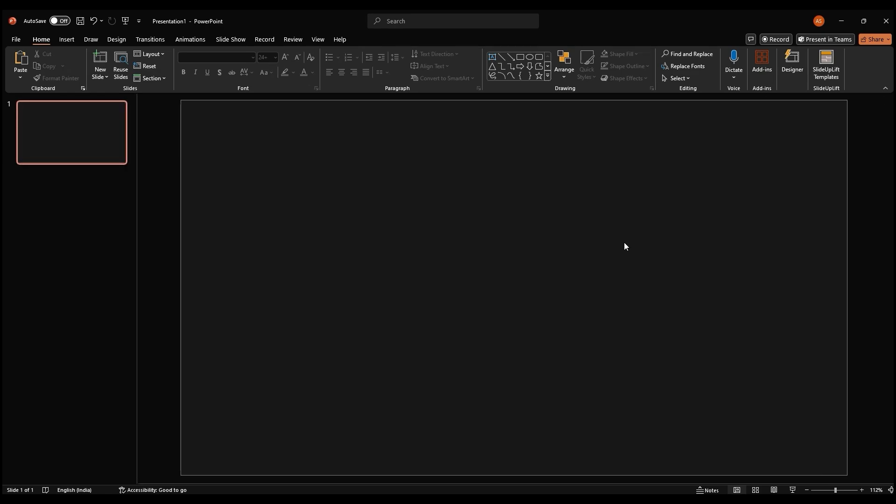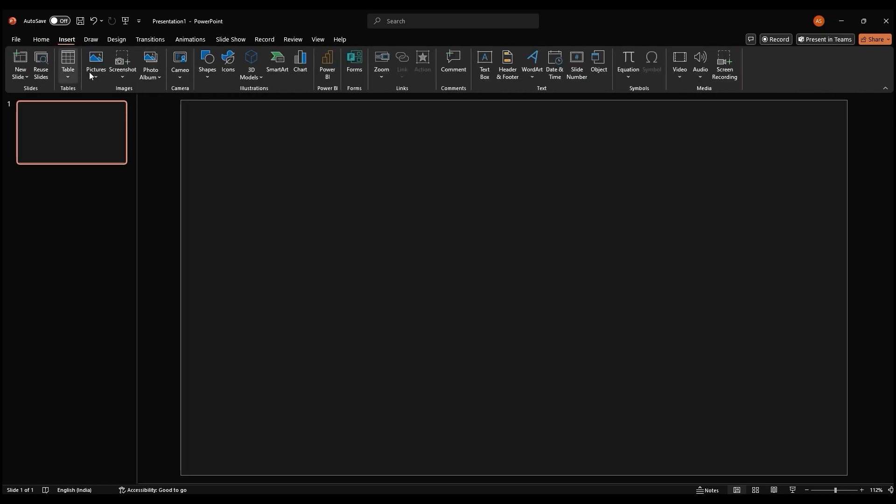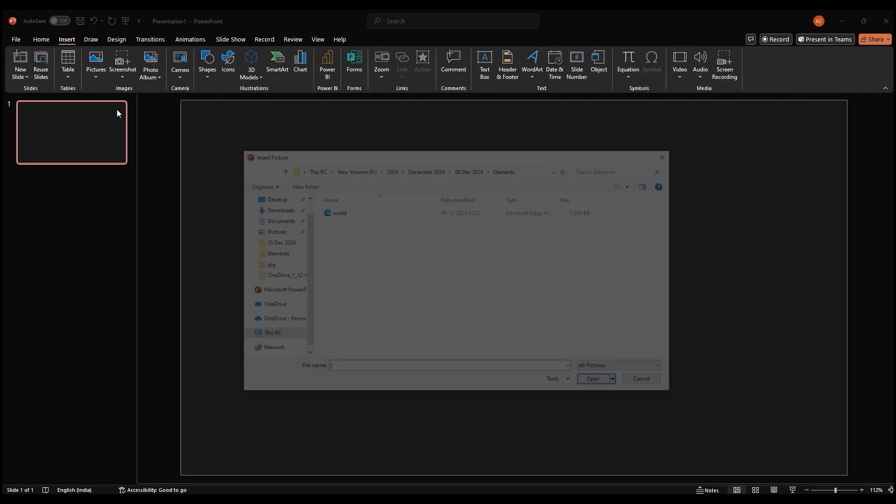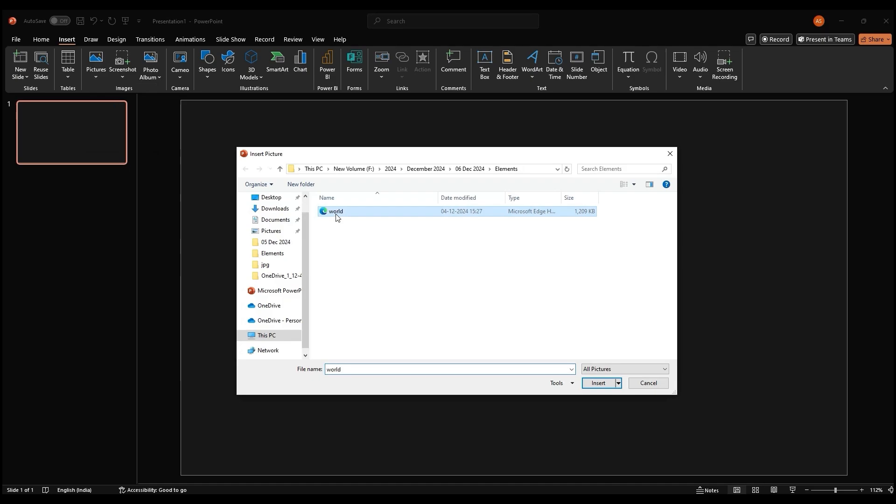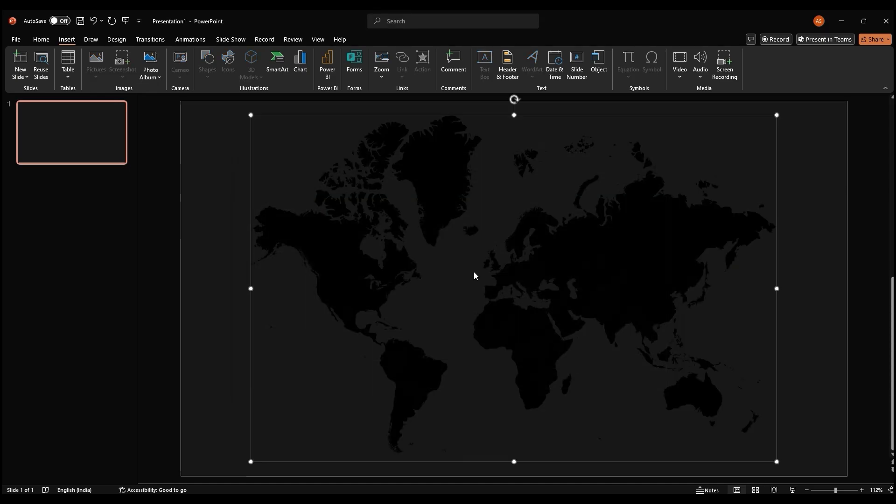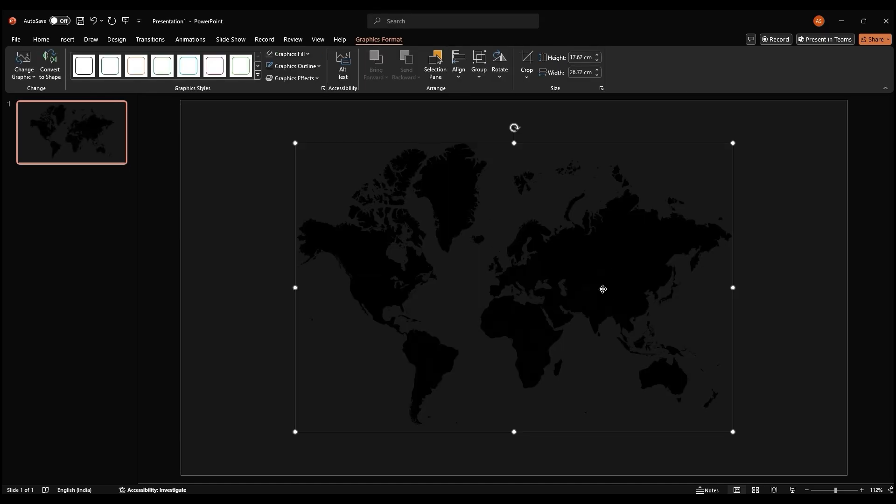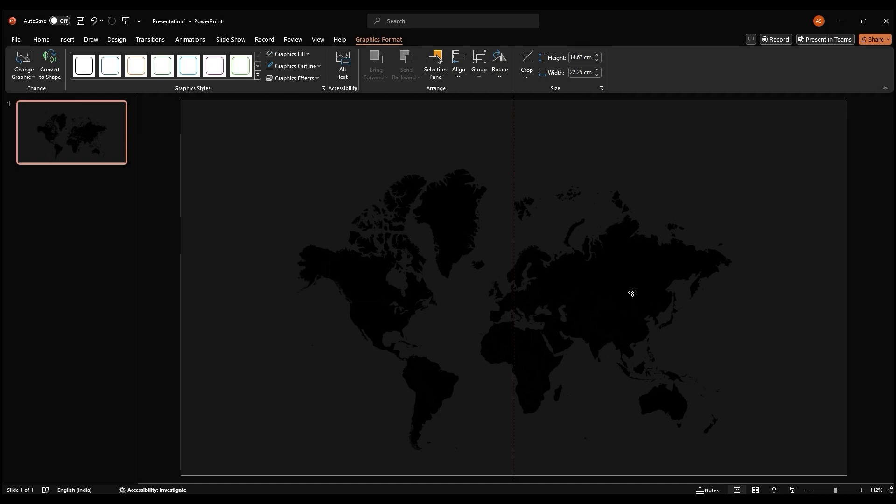Now, let's add our map. Go to the insert tab and click on picture. Select this device to choose your map image. Once your map is inserted, resize it to fit your slide and position it where you want it.